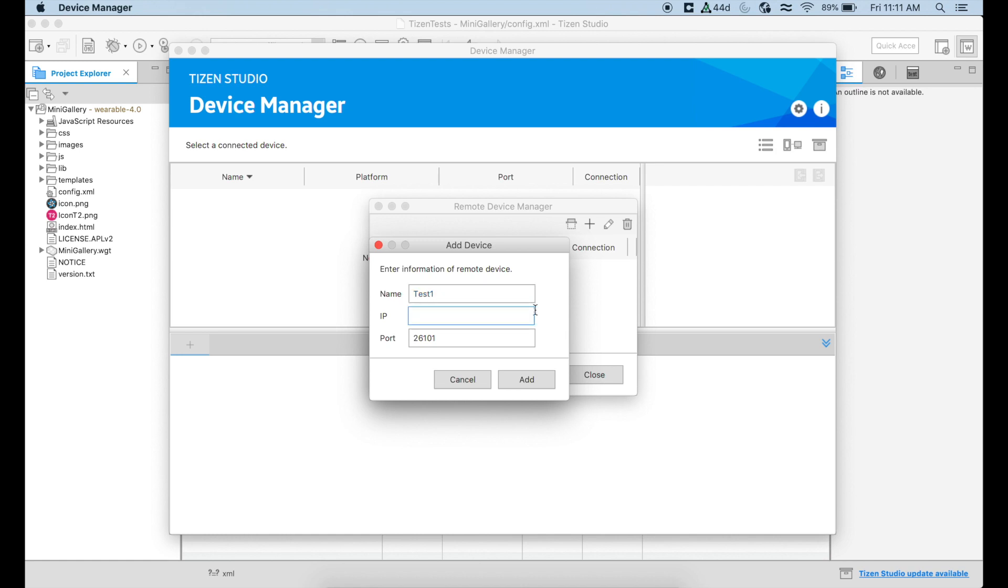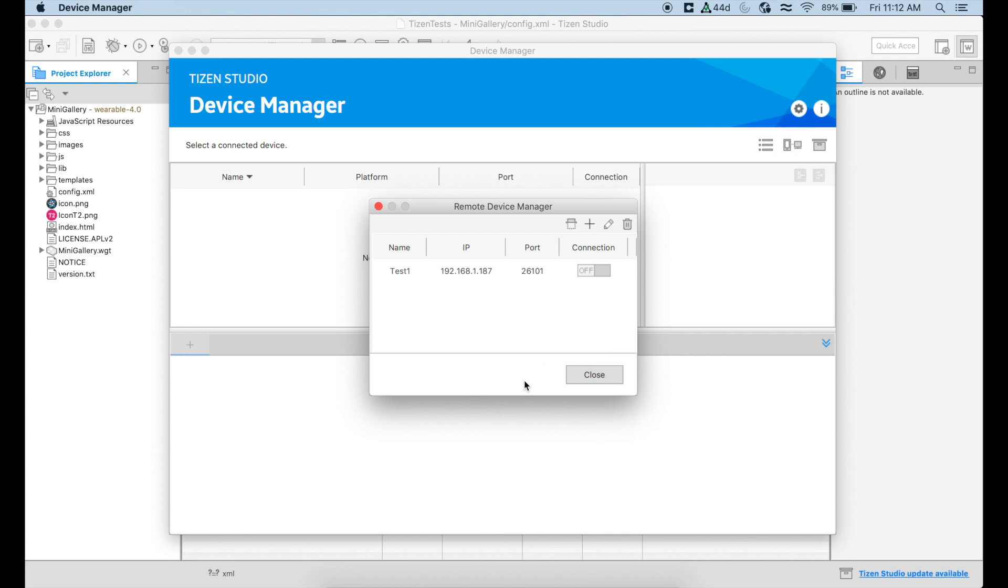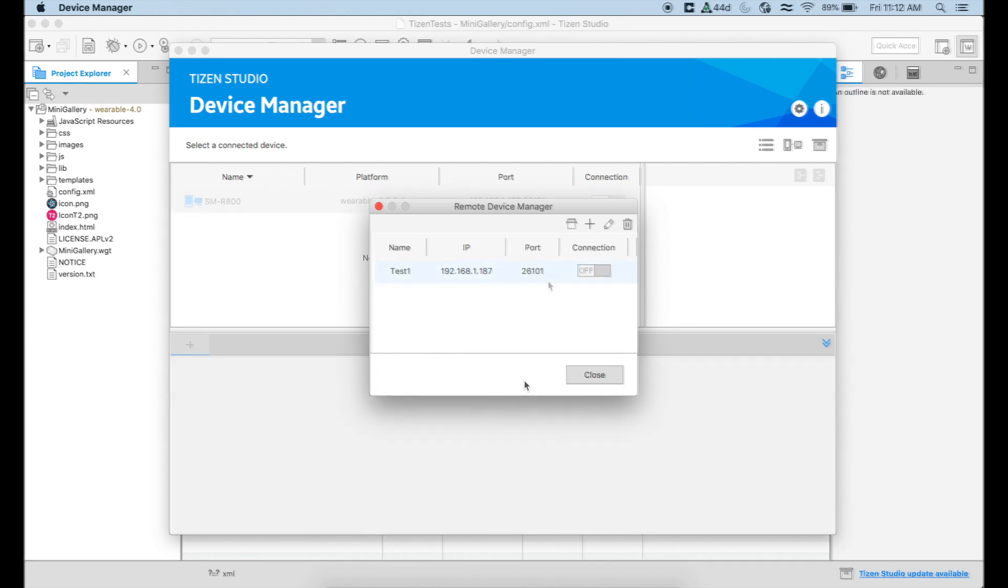And this is where we're going to use the IP address that we obtained when we connected our wearable device to our network. So in this case, I'm going to use this one, but obviously that is going to change depending on your own network. Just leave the port that is there by default and say add.